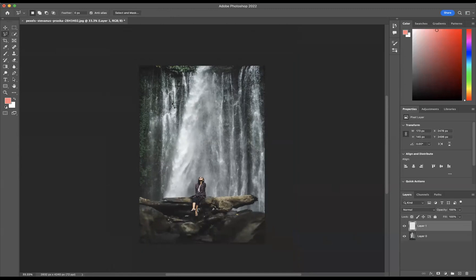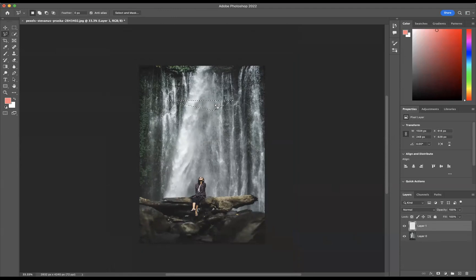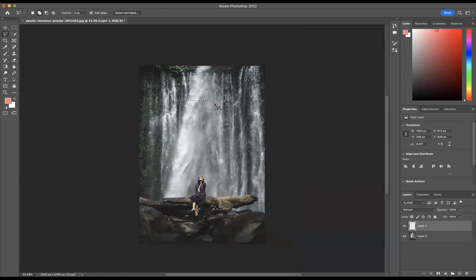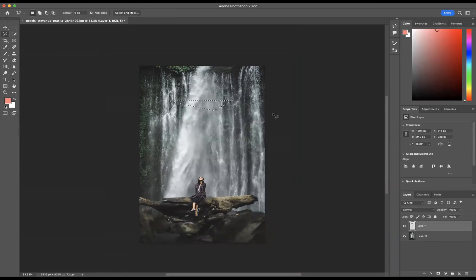I'd like to fill this with a color, so what I'm going to do is press the shortcut Shift Backspace and let's use the content color of black. If I press OK, wonderful. Now we're going to deselect, which is Command D on Mac or Control D on Windows.